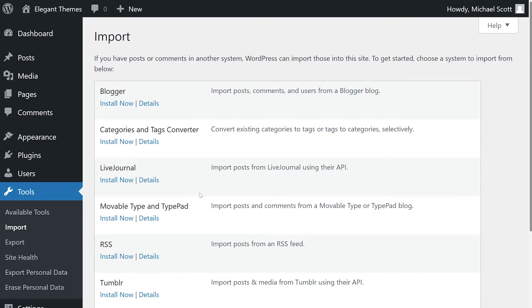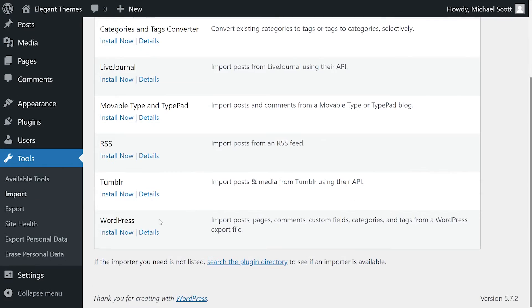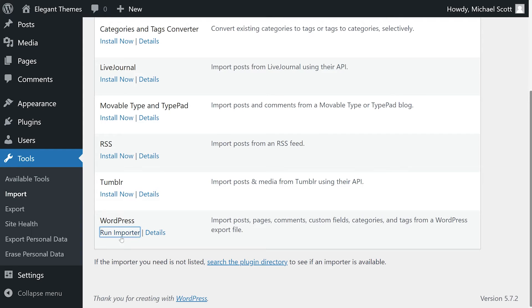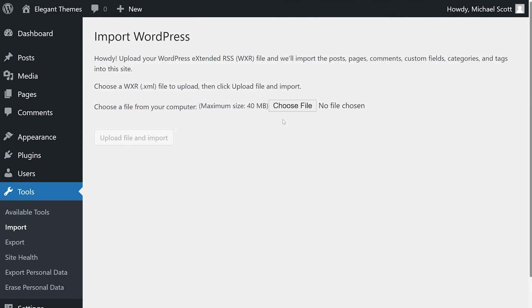If we want to import content from another WordPress site, we'll install the WordPress importer. In this situation, we'll simply take the XML file from our other WordPress site and upload that here.